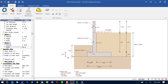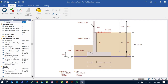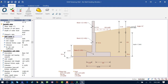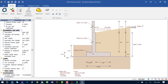Let's proceed and enter our soil properties, which will include our backfill data and also our foundation soil data. We're going to ask the program to calculate our soil bearing capacity, so we'll ensure that this checkbox is selected.